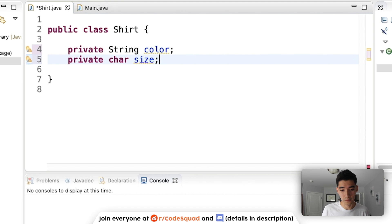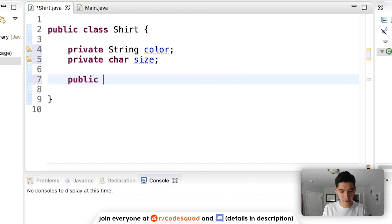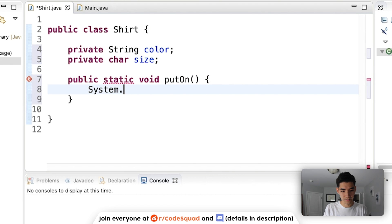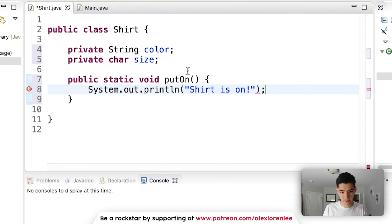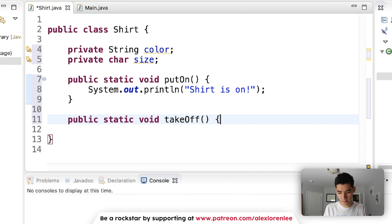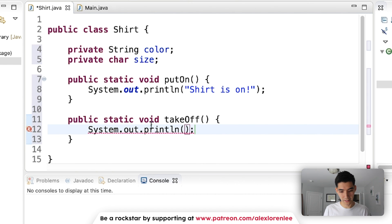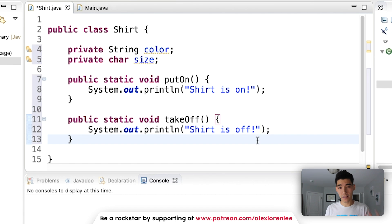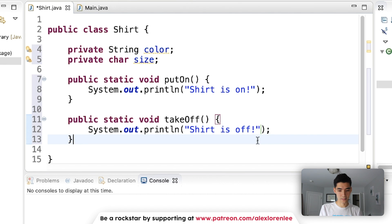Now what are the things that the shirt can do? Well, let's say you can put a shirt on and you can take a shirt off. So let's make some methods: putOn — I'll just print out "shirt is on" — and takeOff. A trick you can do with printing is type sysout and then Control+Space and that'll finish it for you. So "shirt is off." Now our object has properties and things that it can do.